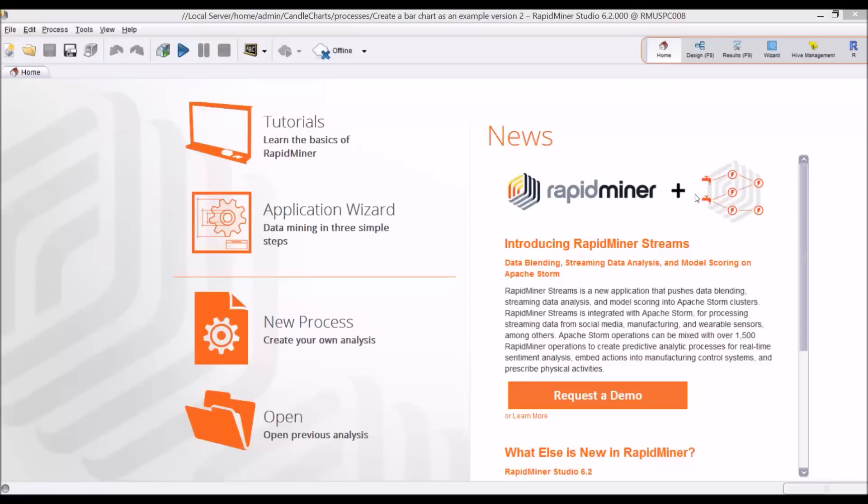Hello everybody, this is Thomas Ott for RapidMiner and welcome to a really cool video about something that I just recently integrated with RapidMiner Server.